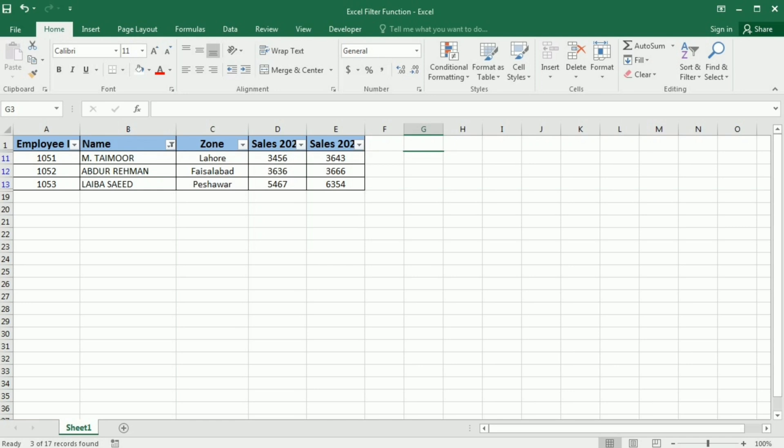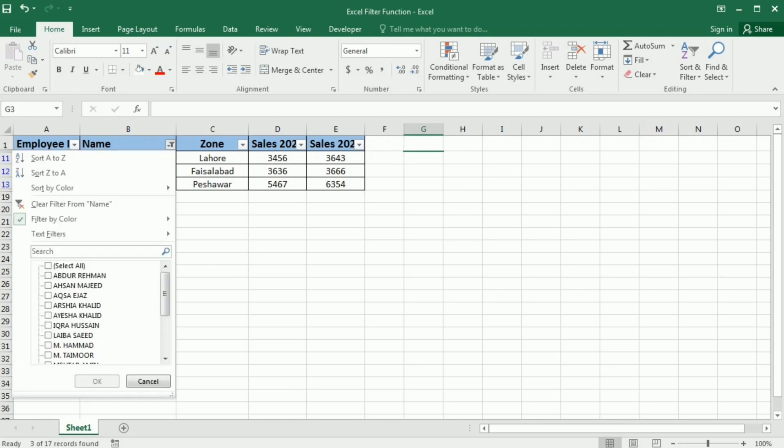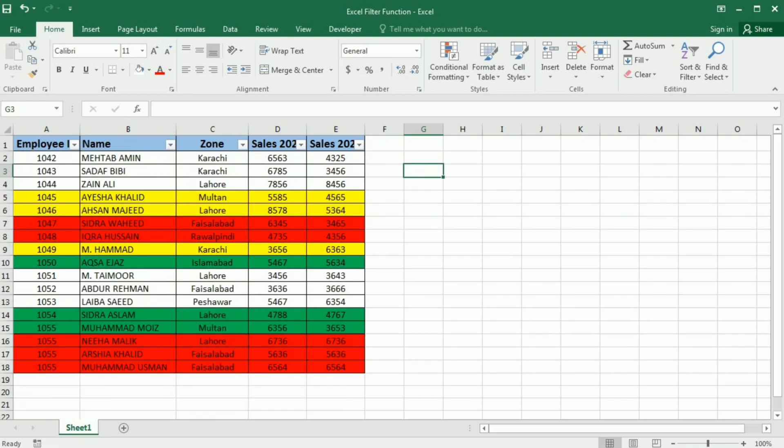To remove this filter, you simply have to go to this filter button option, click it, and then select clear filter from the name. And your data is back. And that's a wrap on using the filter option in Excel to filter data based on number, text, and color.